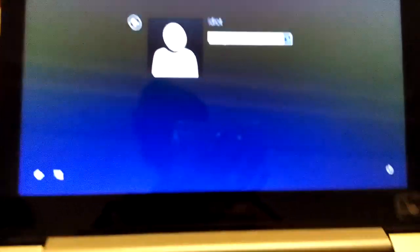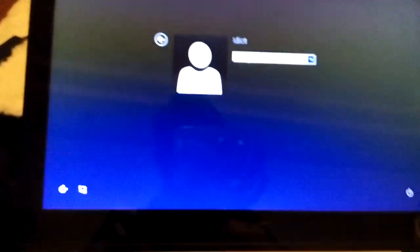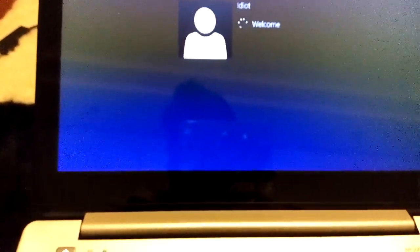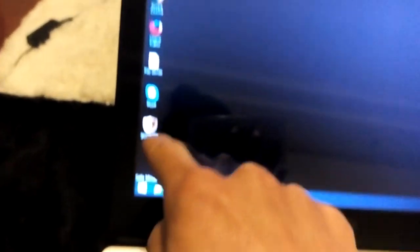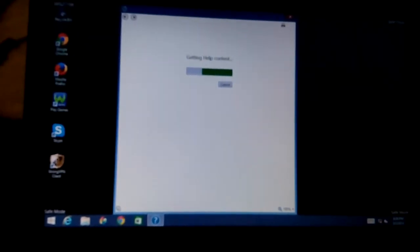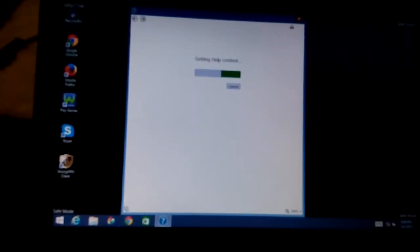Once you get here, just log in and you'll know you're in safe mode — it will show Safe Mode in all four corners of the screen. If you have any questions, comment below. Thanks, bye.